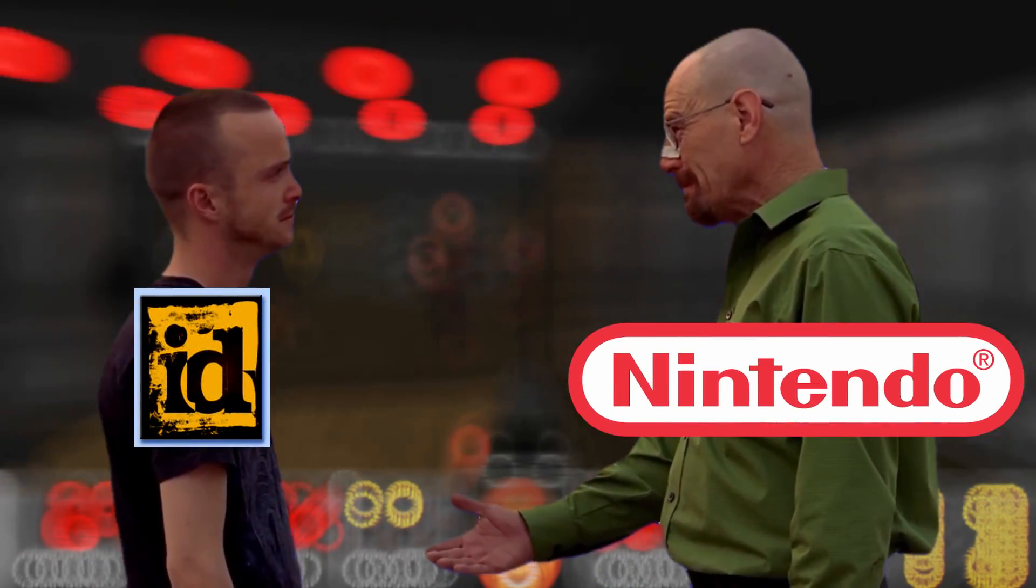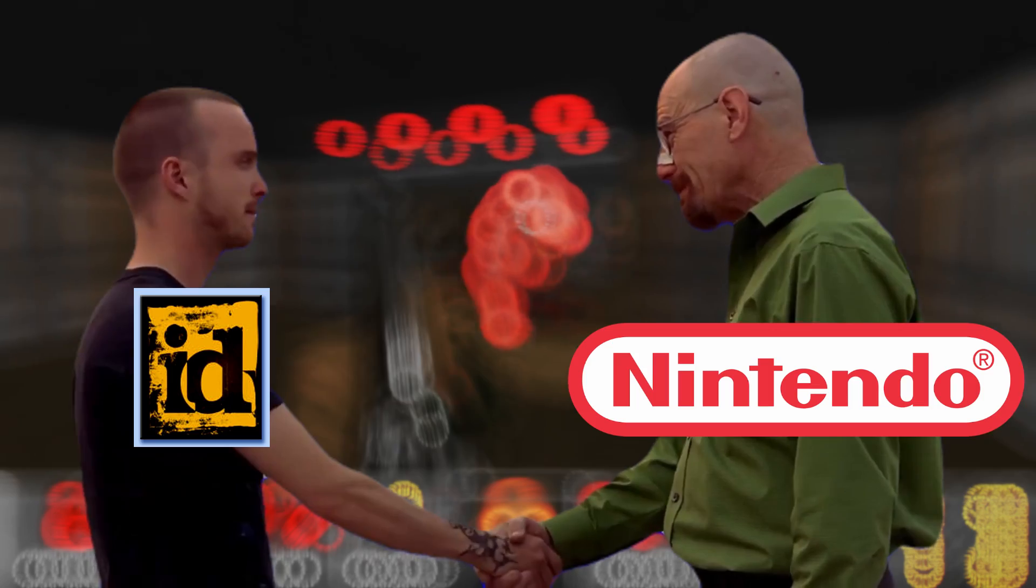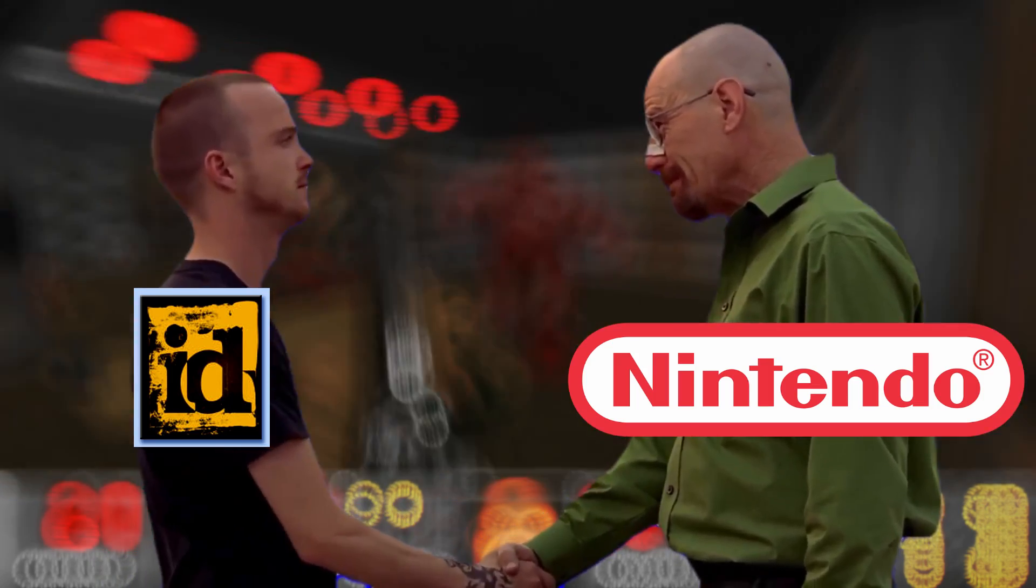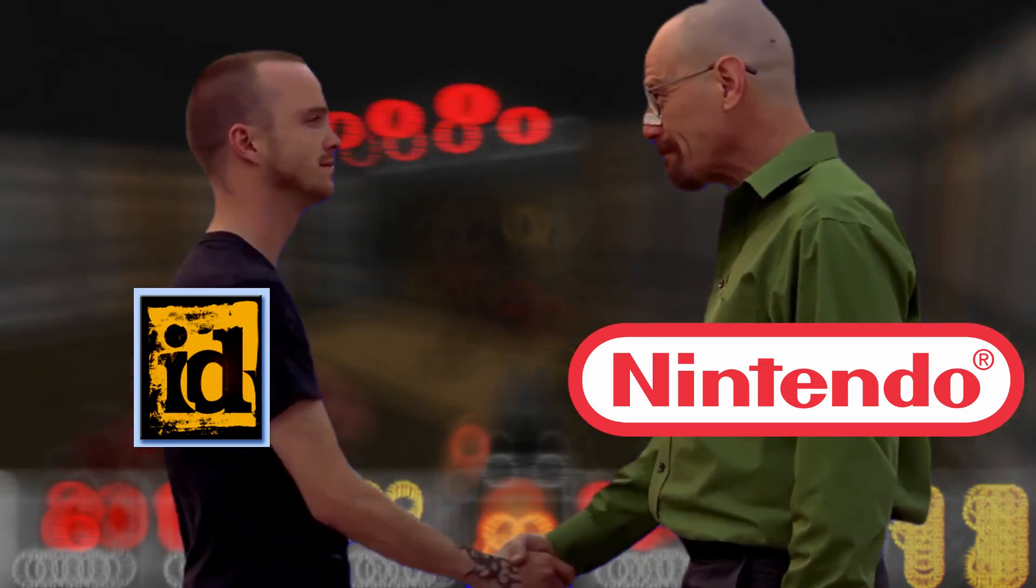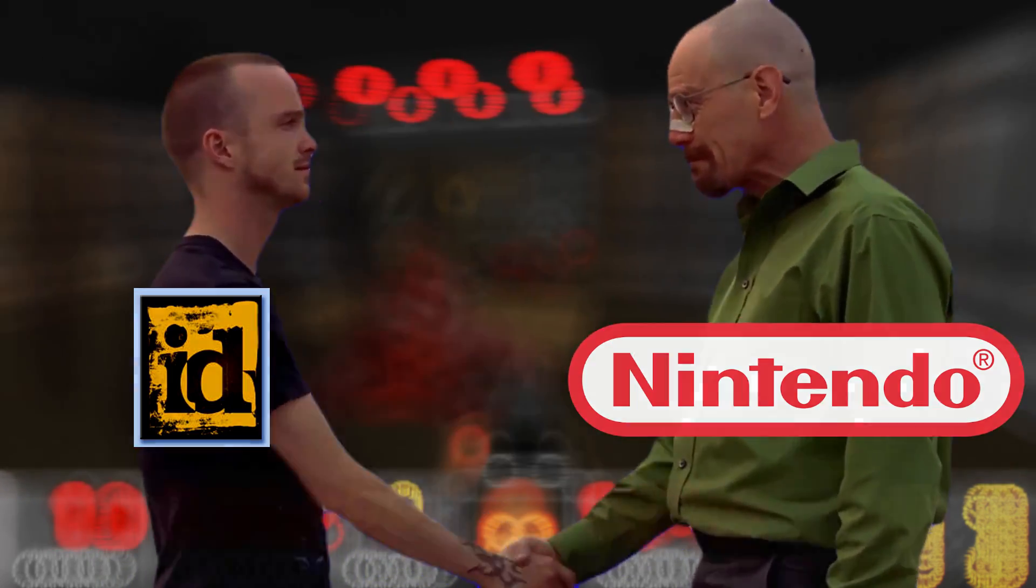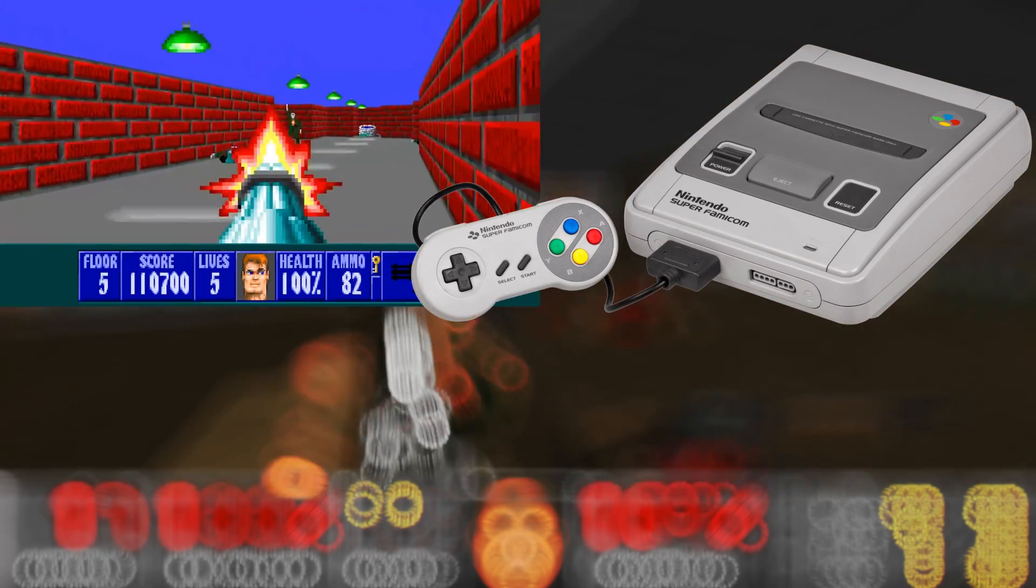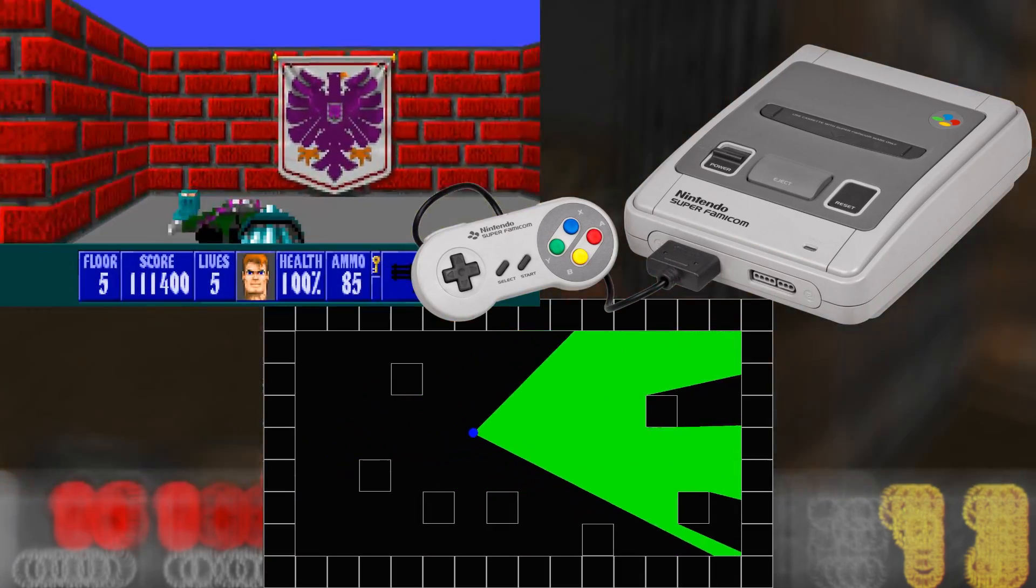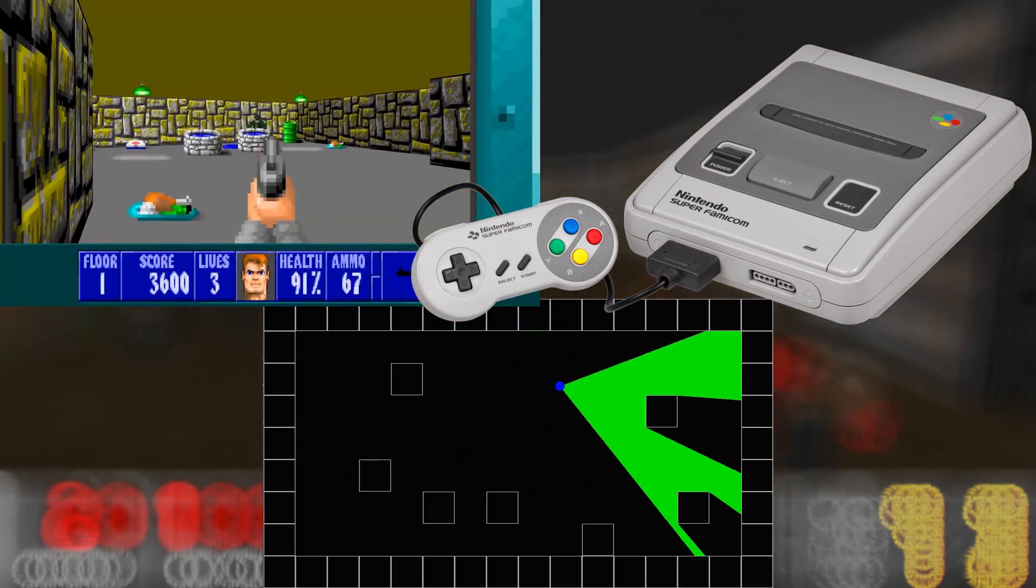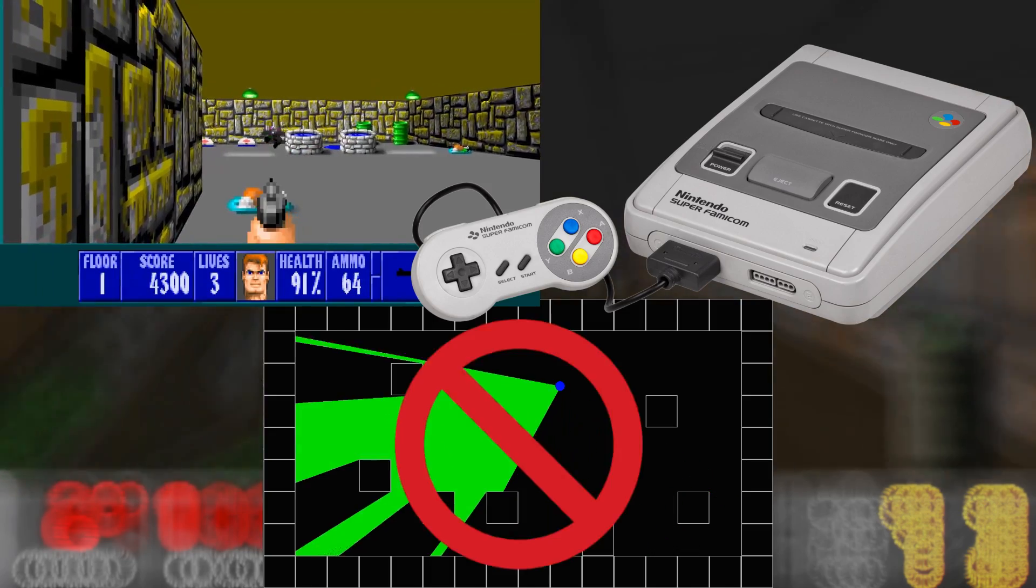In 1992, id Software contracted with Nintendo to port Wolfenstein 3D to the Super Nintendo Entertainment System, but it turned out this console had too-weak hardware to implement the ray casting technique at an acceptable frame rate.